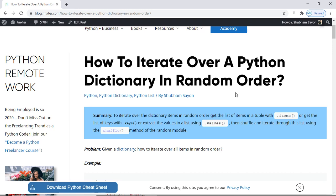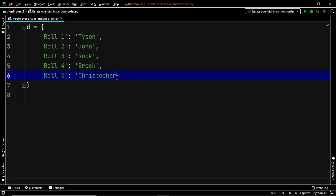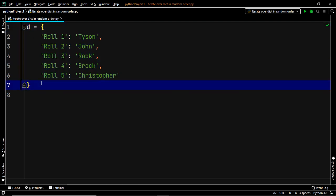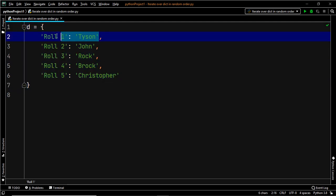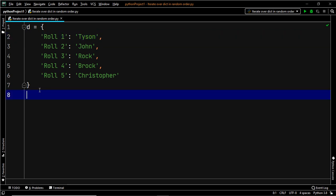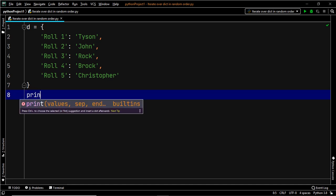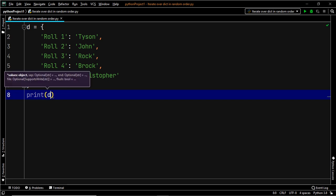Let's have a look at that with the help of an example. Suppose this is our dictionary and you want to access the first key-value pair using an index. Now, since the dictionary is an unordered set of key-value pairs, you cannot do this. Let's go ahead and try to forcefully do that and see what happens.